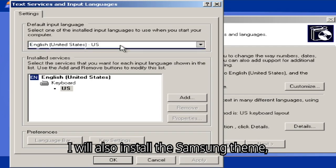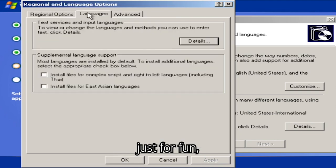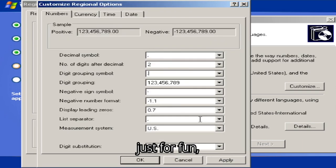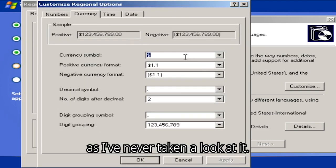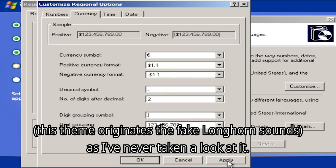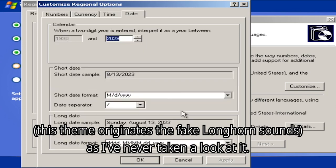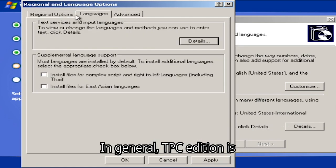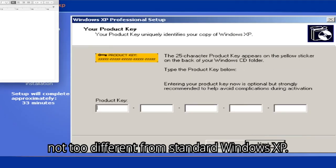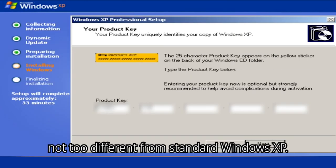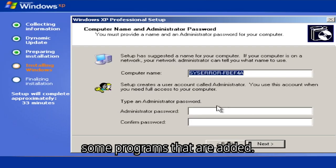I will also install the Samsung theme, just for fun, as I've never taken a look at it. This theme originates the fake longhorn sounds. In general, TPC Edition is not too different from standard Windows XP. The main difference is the OS flag and some programs that are added.